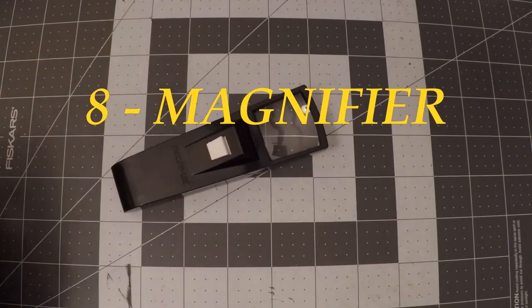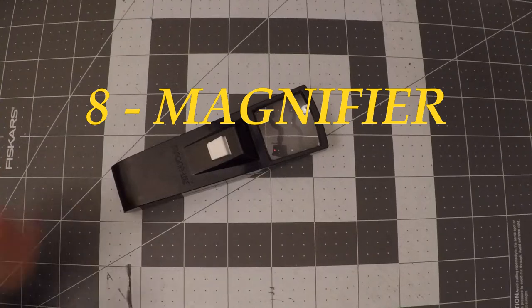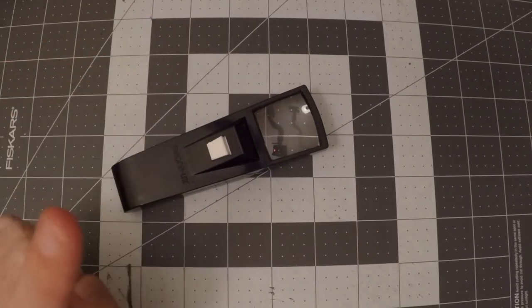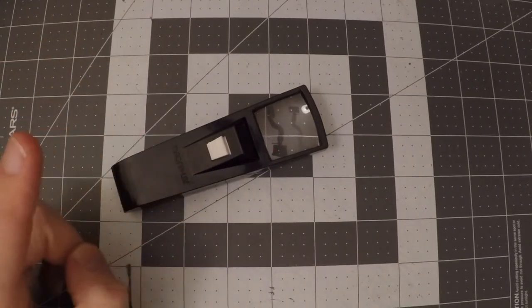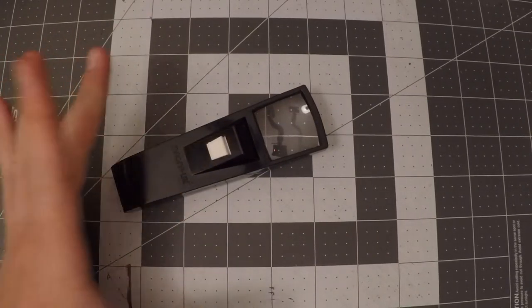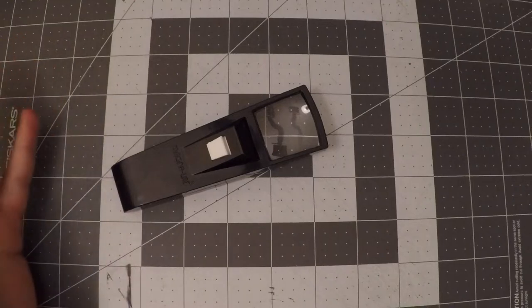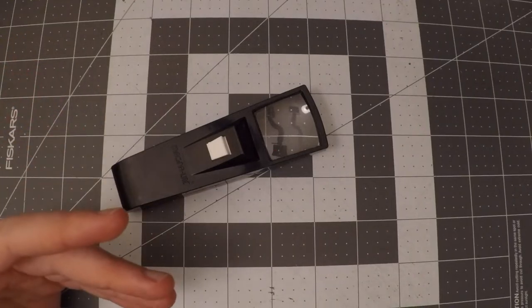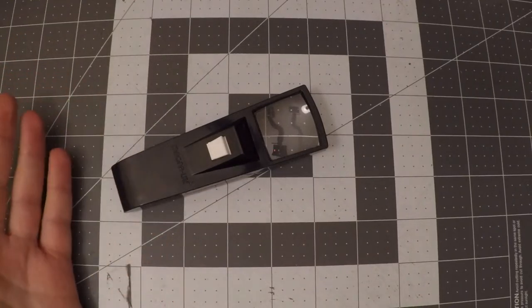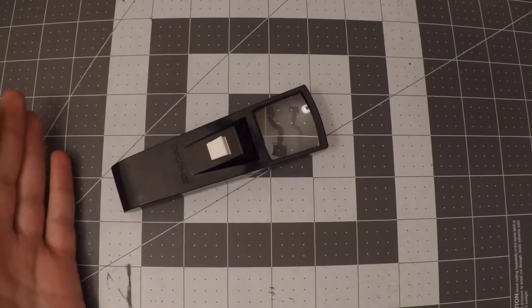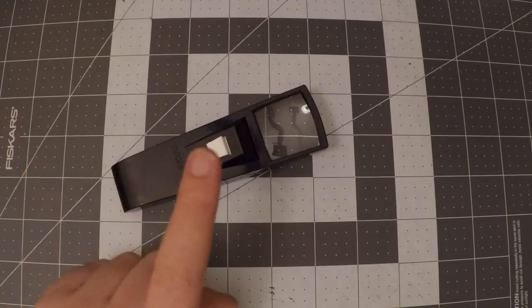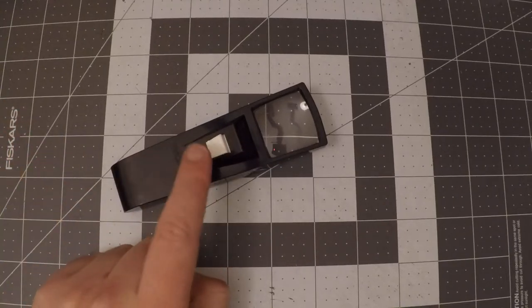A 5X magnifier. This is technically optional, but highly suggested. If your projects use bigger components like 1206 or 0805, then you should probably be able to see the issues without magnification, but it helps in any situation.